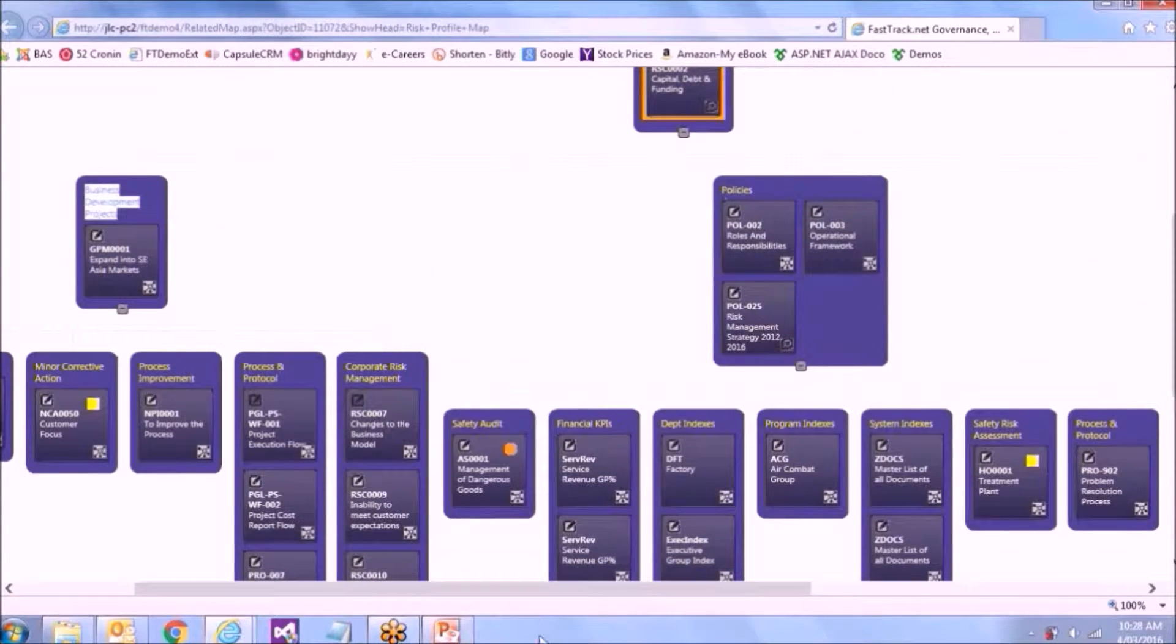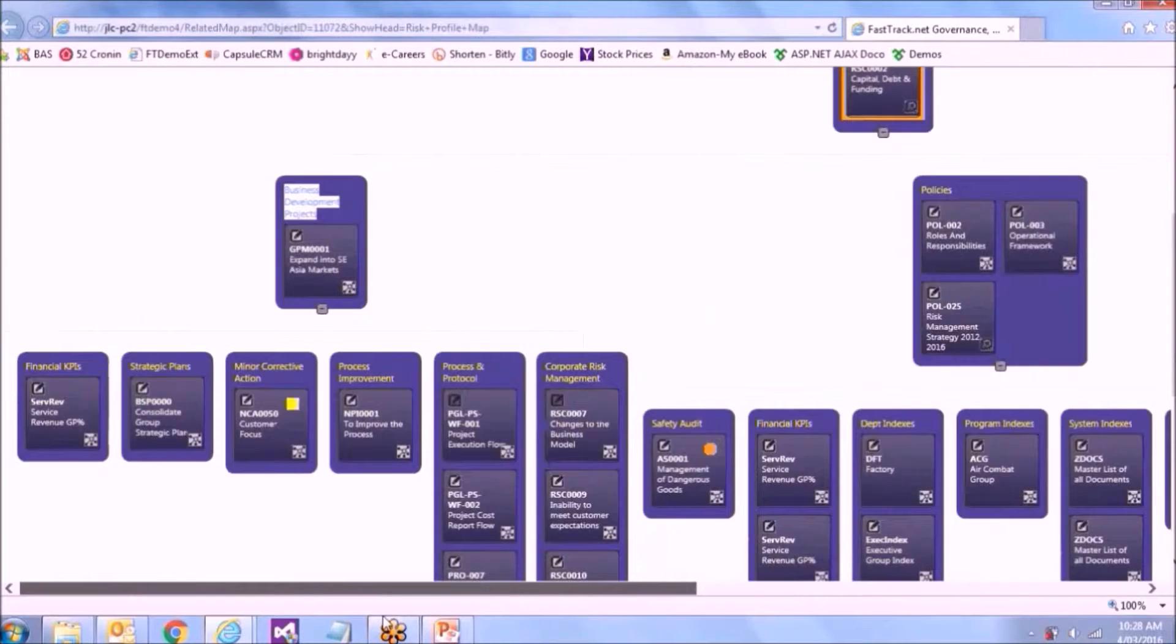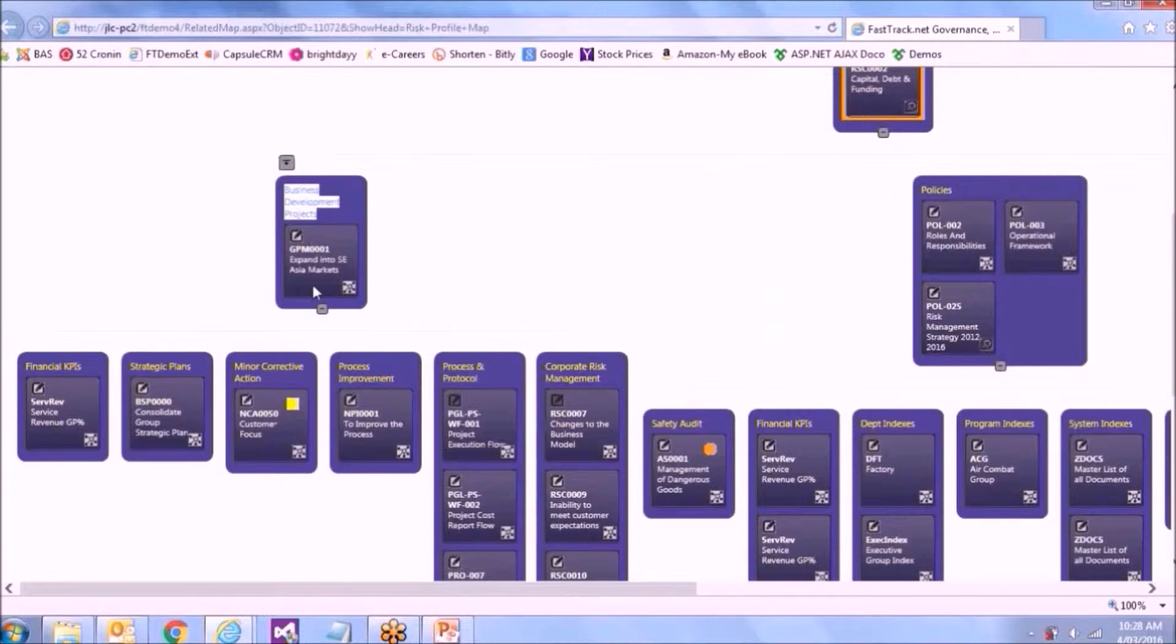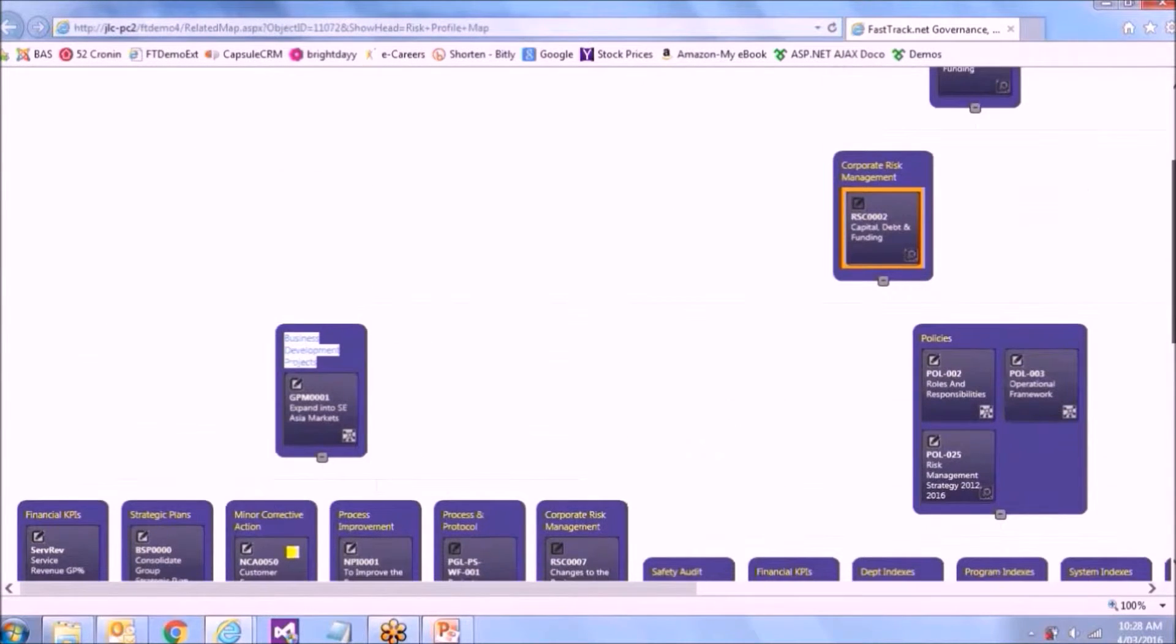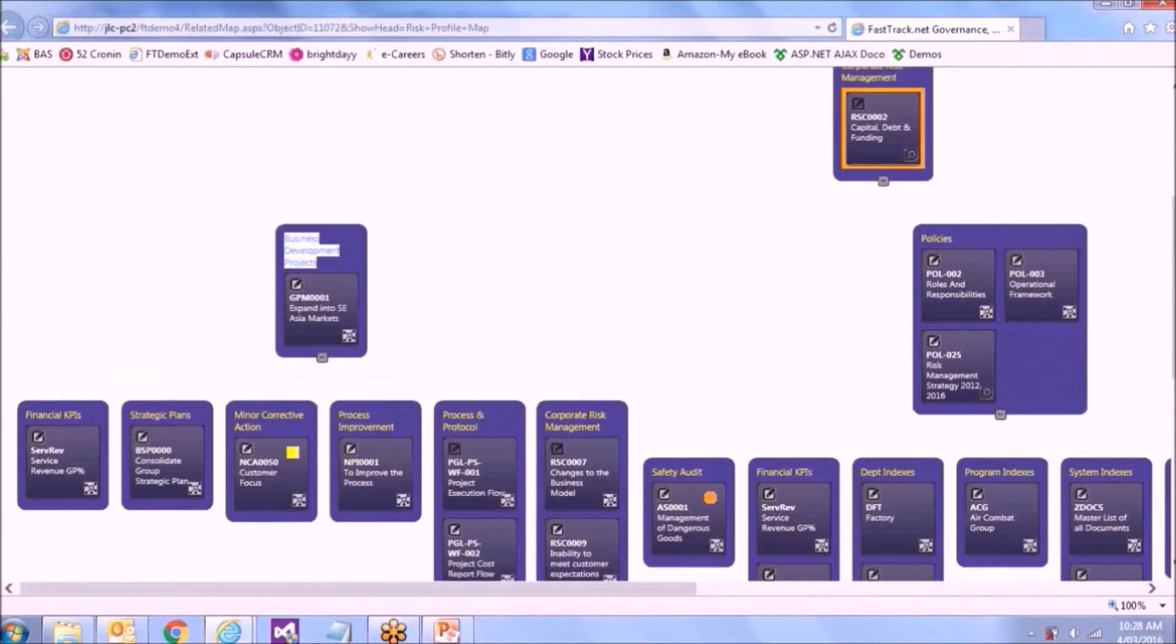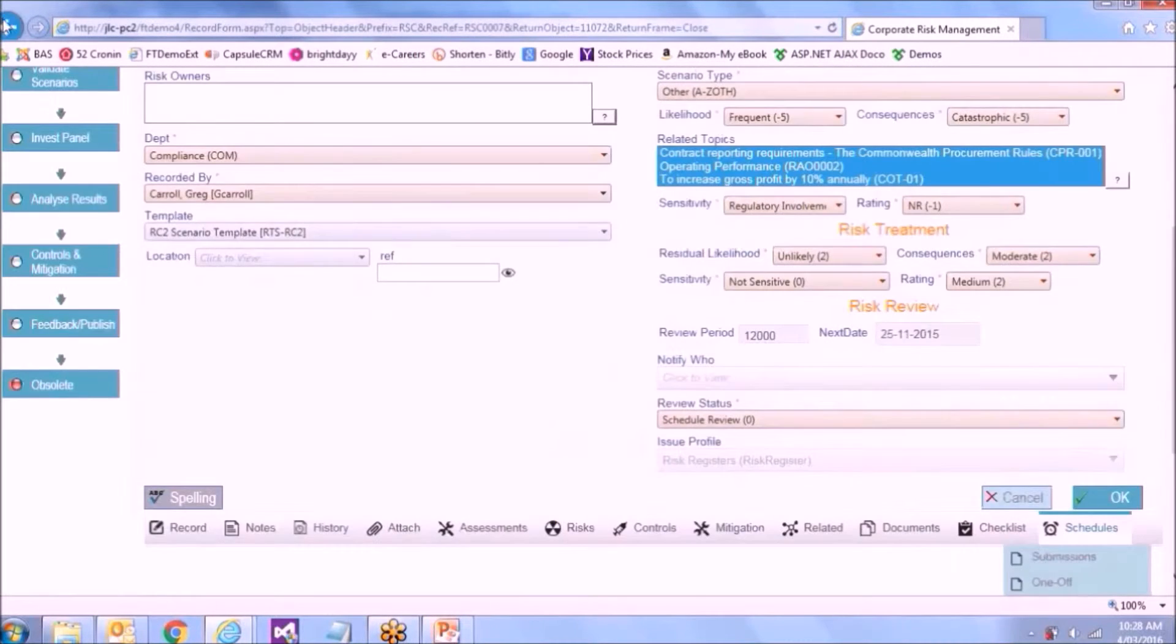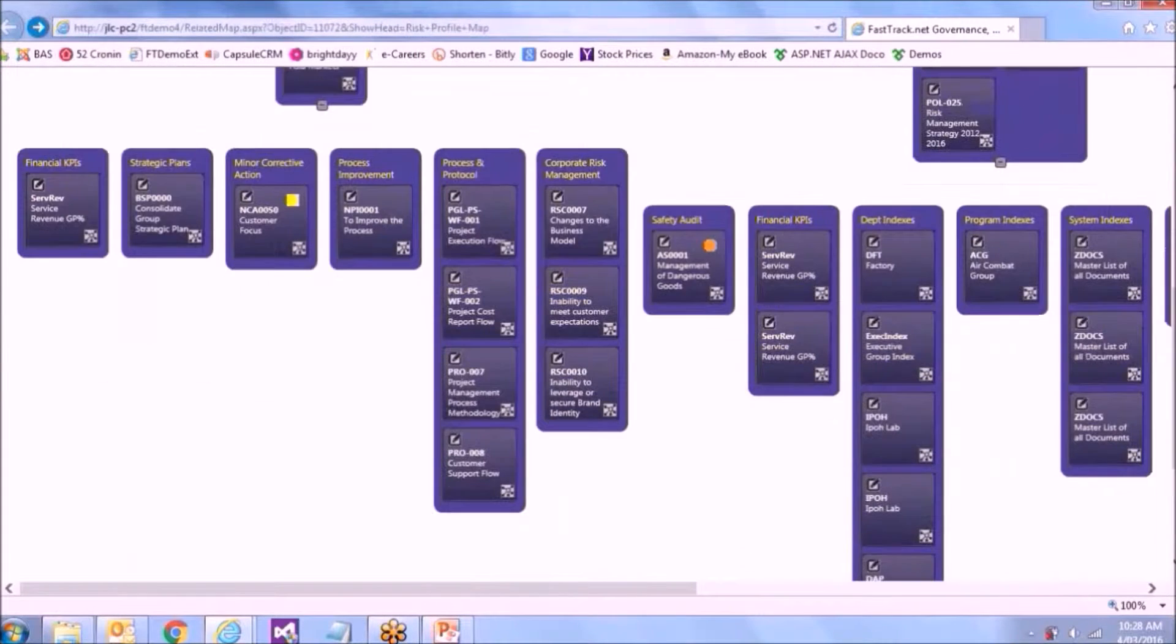And as part of that, I can then drill down. So on any one of these items on here, I can look at it and I can either open it or I can drill down on it.